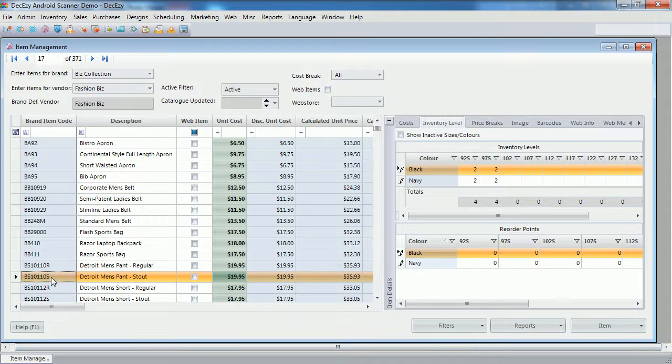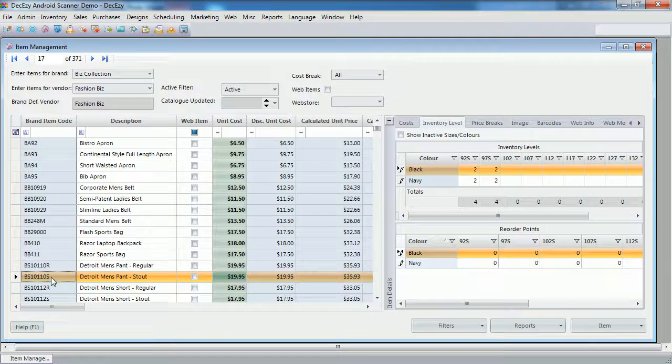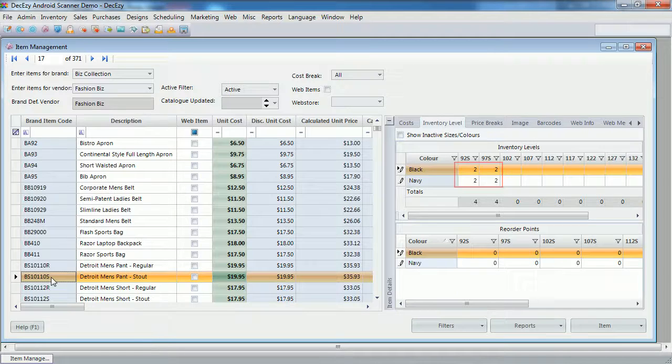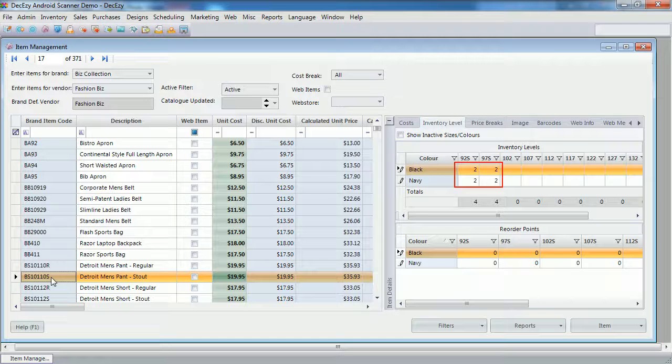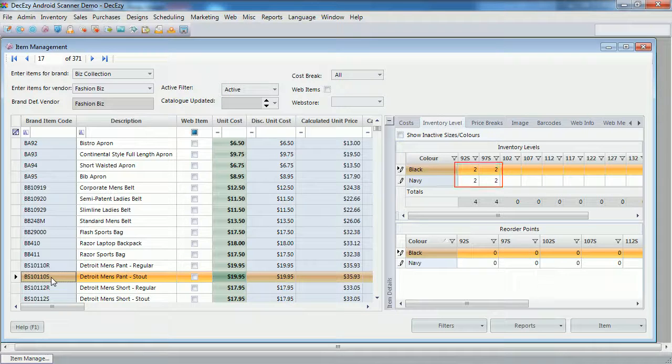And also for this second item, I've set up it similarly with two units for four size color combinations.